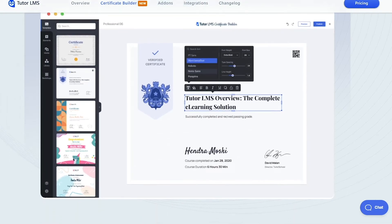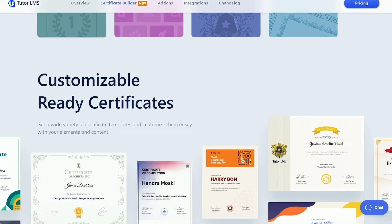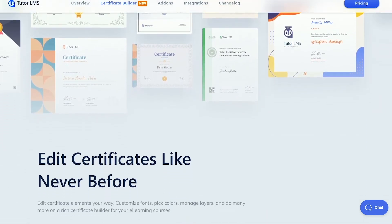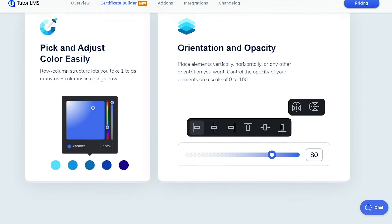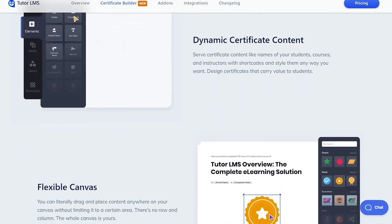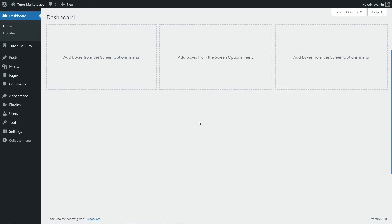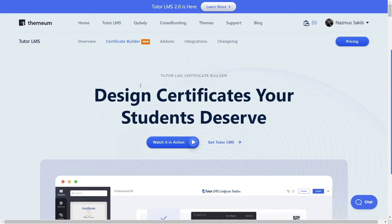You can use the certificate templates for your courses as-is, but you won't be able to customize the design. To solve this, Themium introduced the Certificate Builder, which gives you a completely new interface to design and customize your certificates. You'll have access to various fonts and typography options, drag-and-drop elements, colors, shapes, and much more. The Certificate Builder isn't included with Tutor LMS Pro, but if you have Pro, you can download it for free from Themium's official website. Click on Tutor LMS and you'll find the certificate builder there.